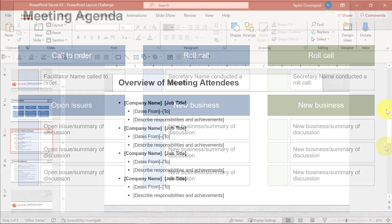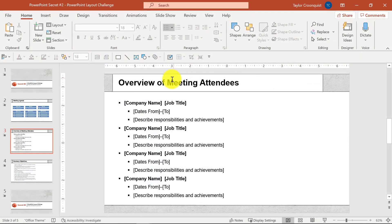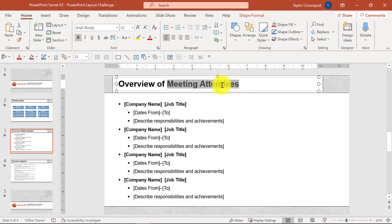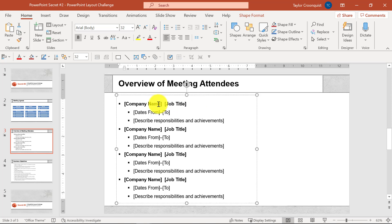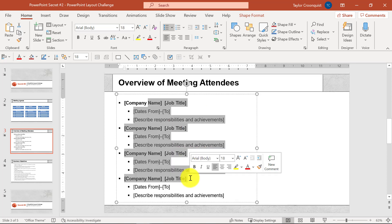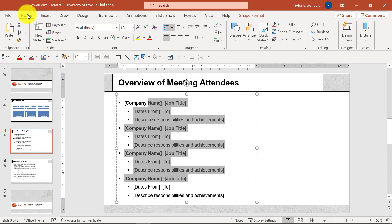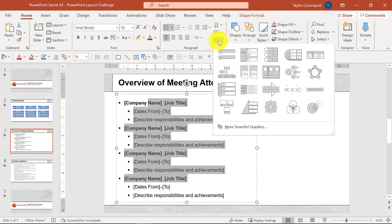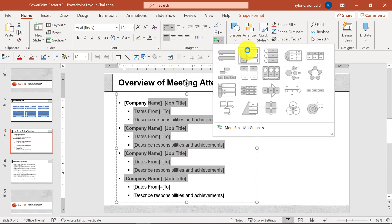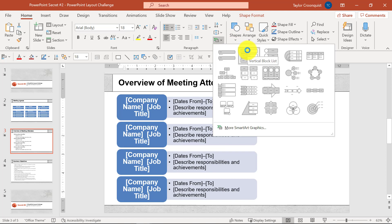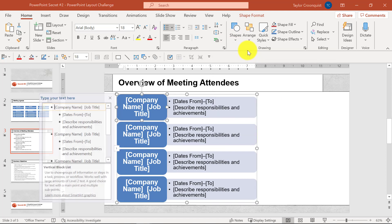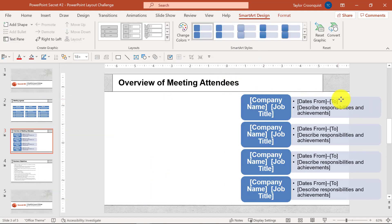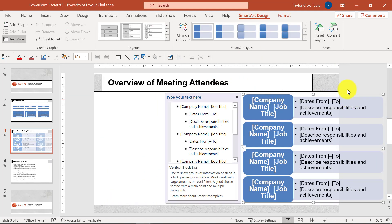If we flip back to PowerPoint, let me just do this one more time for our next slide — our meeting attendees. I'll click into the text box, go to the Home tab, and select SmartArt. This time I'm going to go into this vertical block list. I'm going to move this to the right so you can see what this looks like as I come to the Smart Design tab.